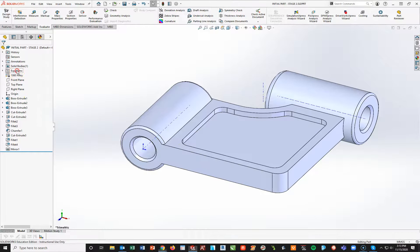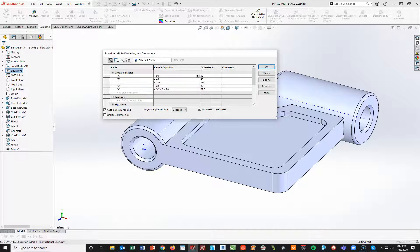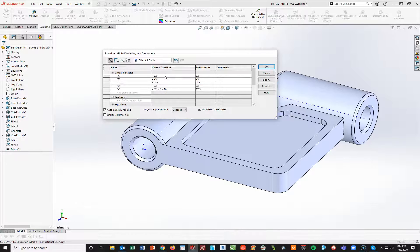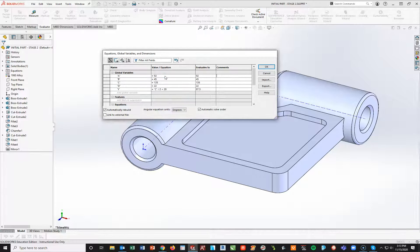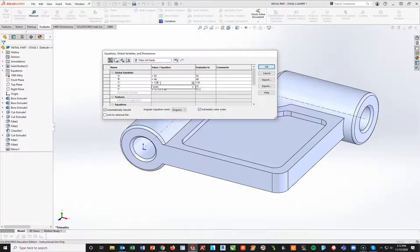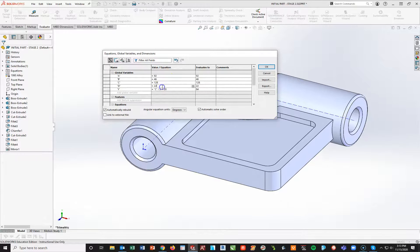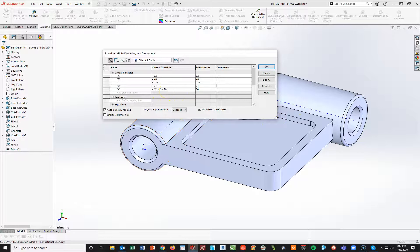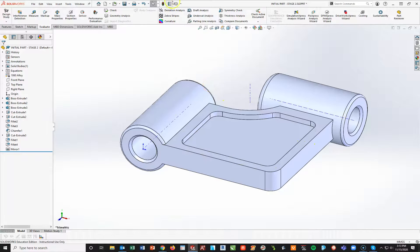Going back to my equations, I right-click and manage equations. A goes to 92, B goes to 46, C goes to 128, D goes to 24, and Y is still C over 2 plus 20. The hole wizard is a countersink — we'll go through that in a moment. Then we've got to find the mass. I'll say OK and hit rebuild so the general shape updates.